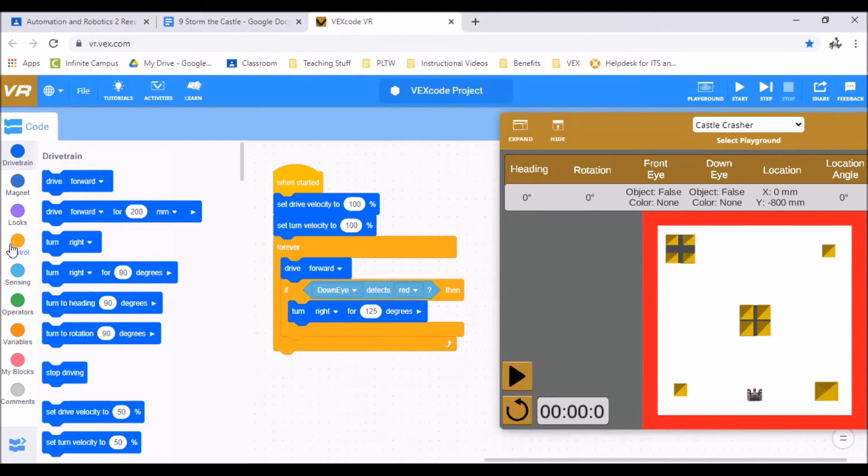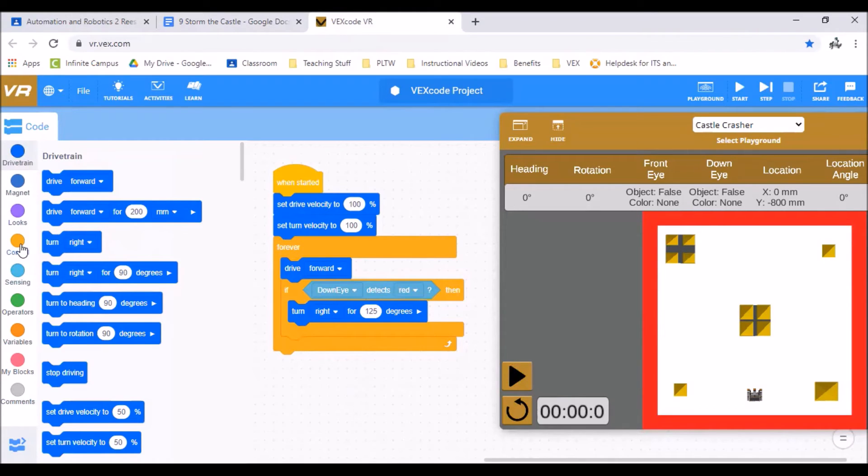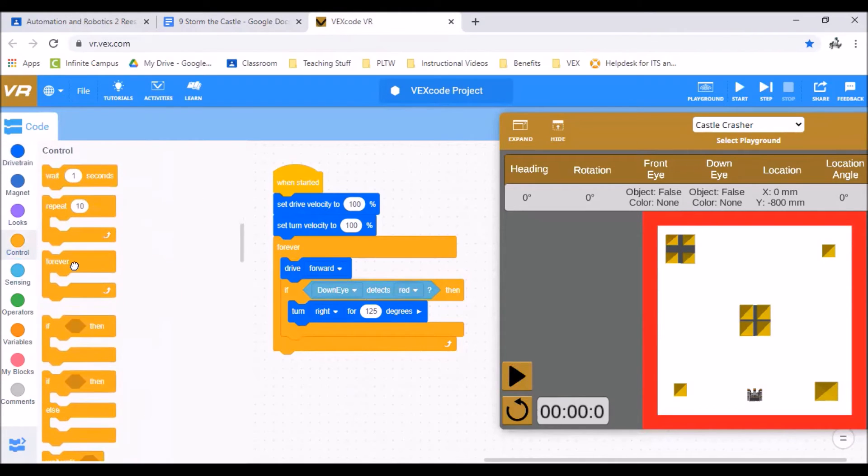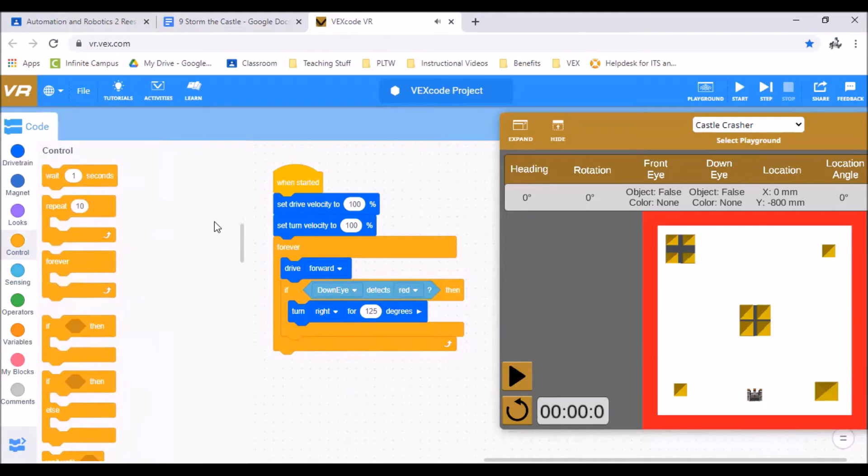We're going to use this forever bracket. In your control you have this forever right here. This allows basically whatever's inside of that to run forever until we hit stop button.